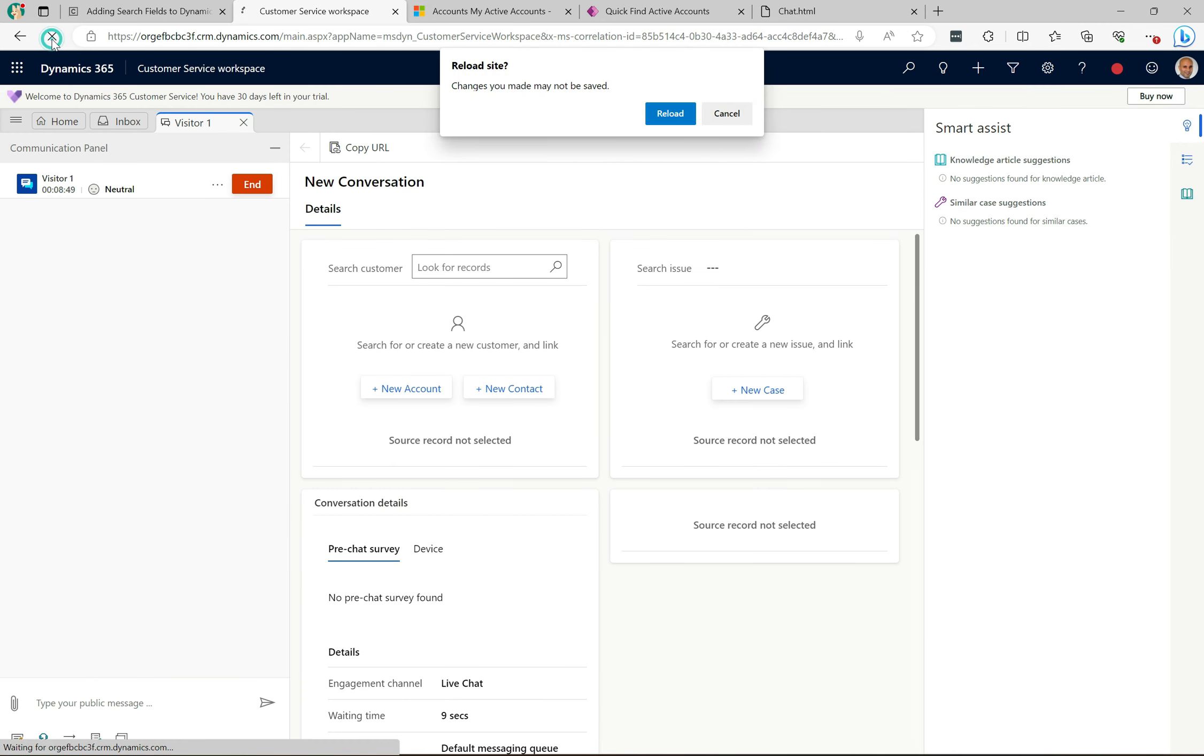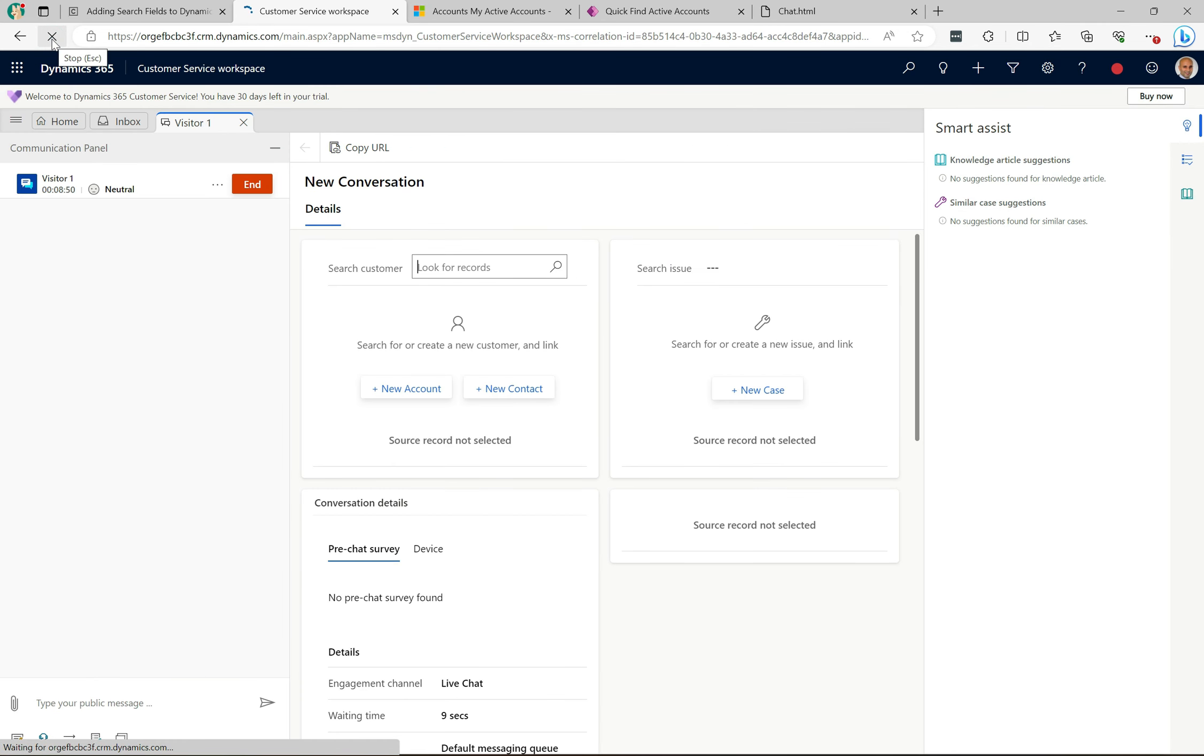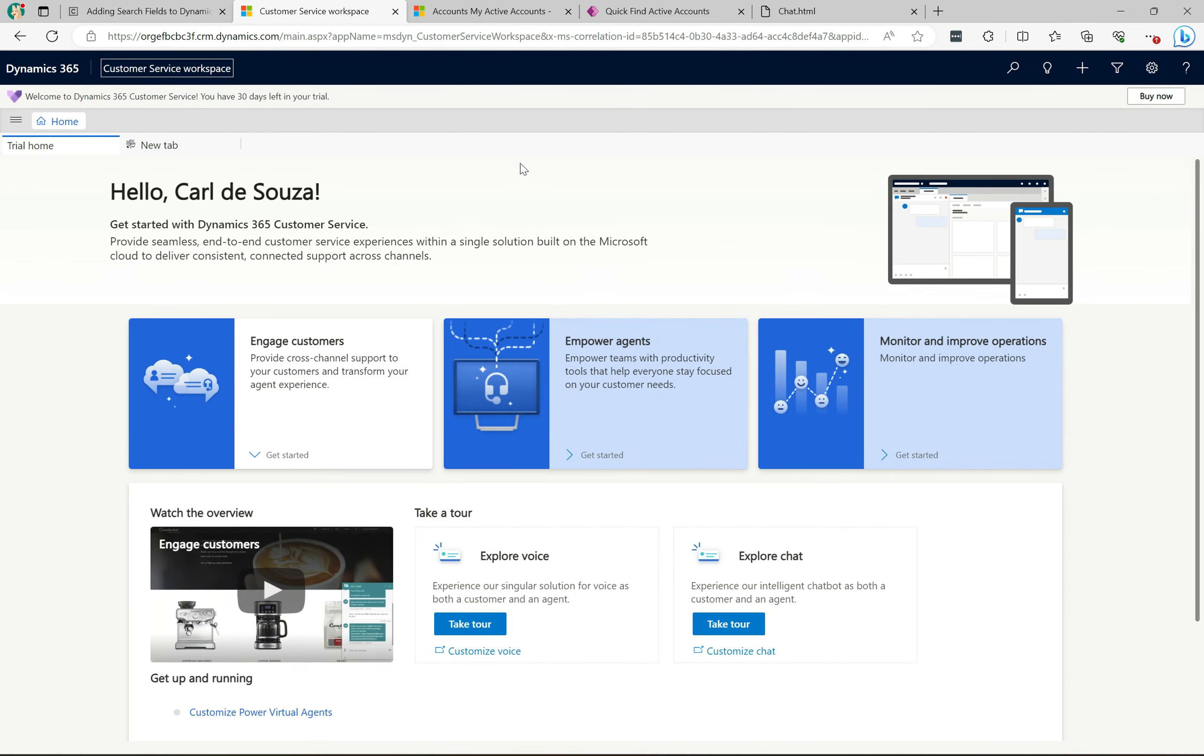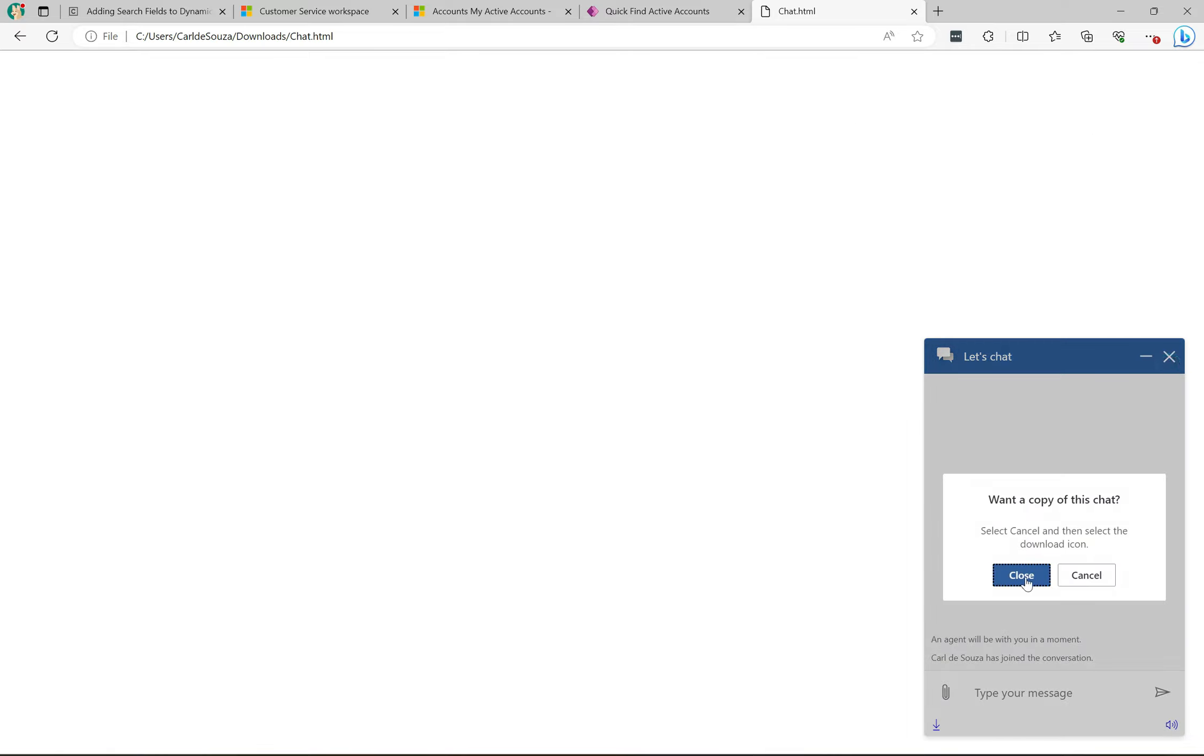This time I'm just going to refresh the browser here, and I will refresh a couple of times. Then what we'll do is we will create a new chat and then we'll go back into that control and see how it looks.